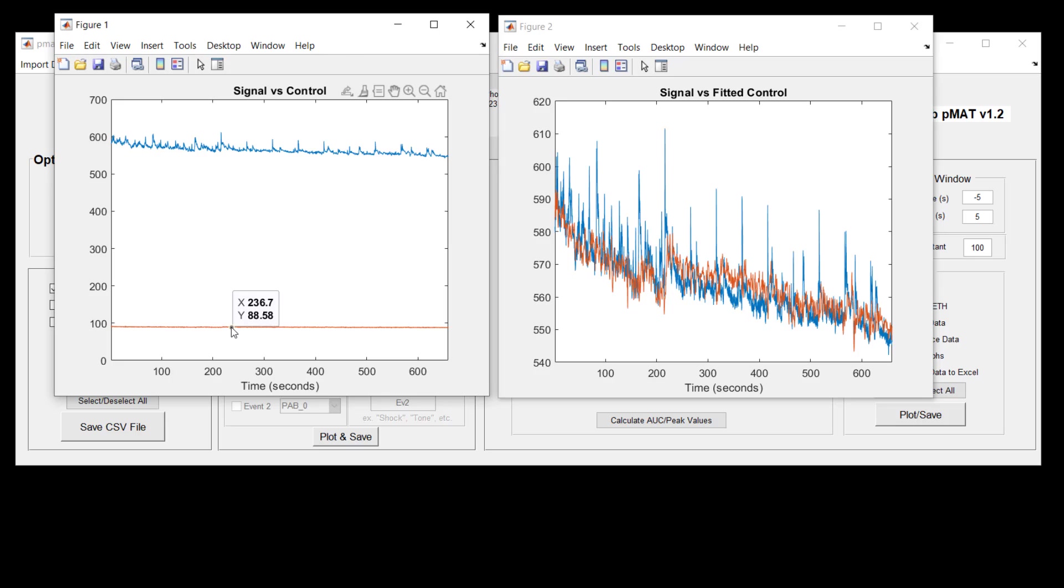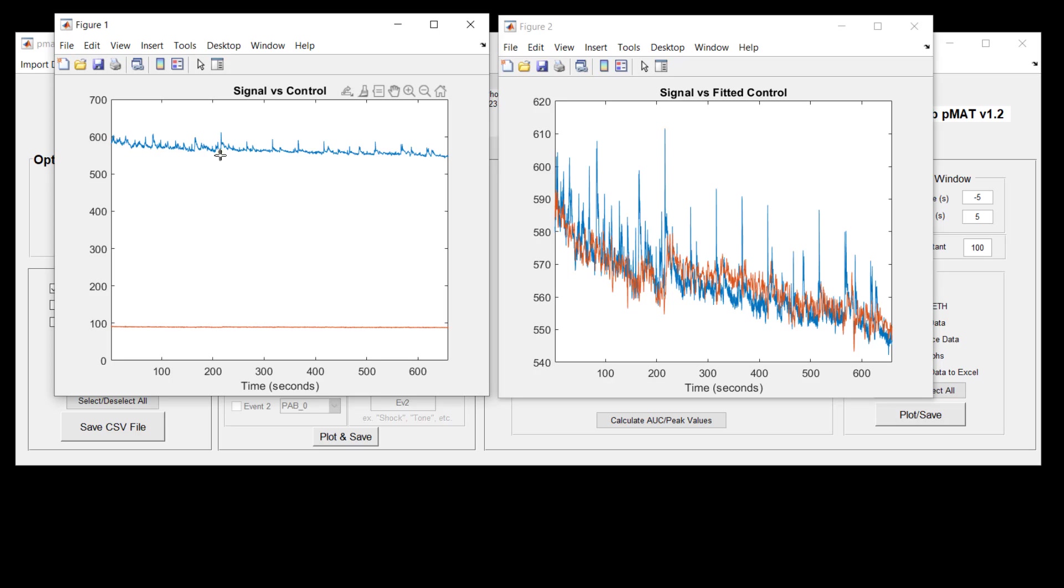What happens in between the signal versus control and the signal versus fitted control is that we use a regression in order to scale up the control channel to fit the signal channel, and this gives you something that many people will think of as a predicted signal channel.